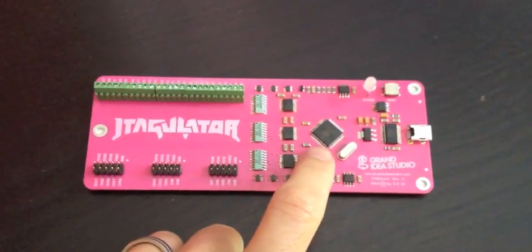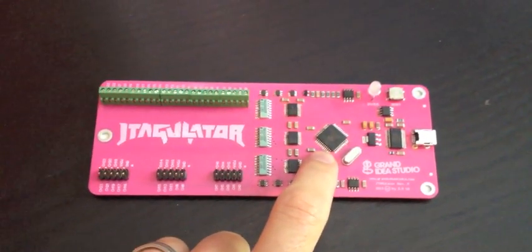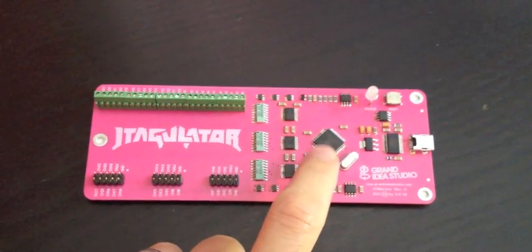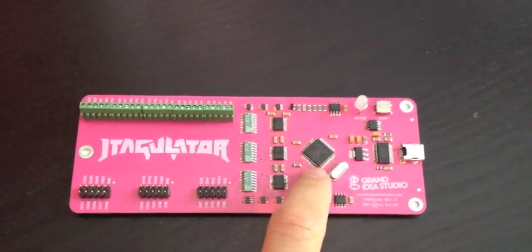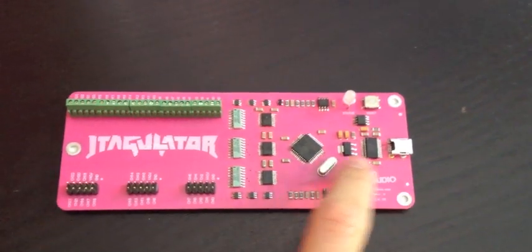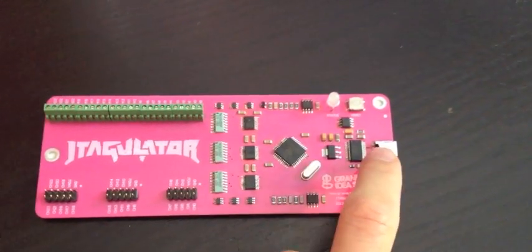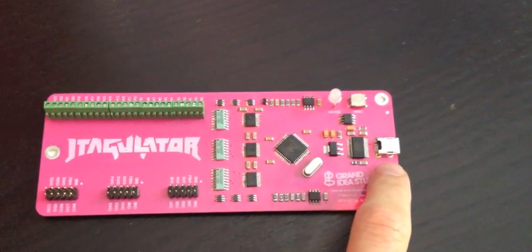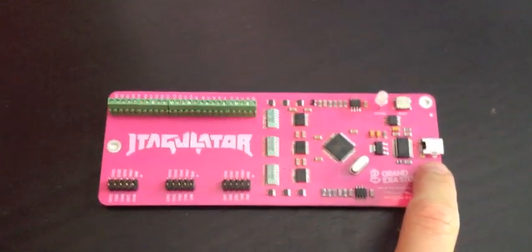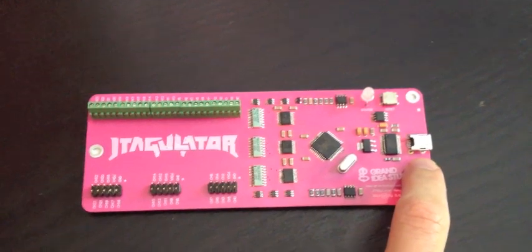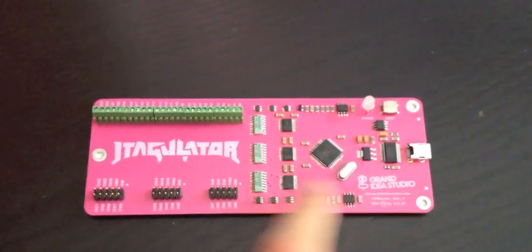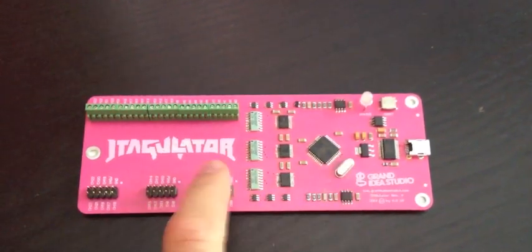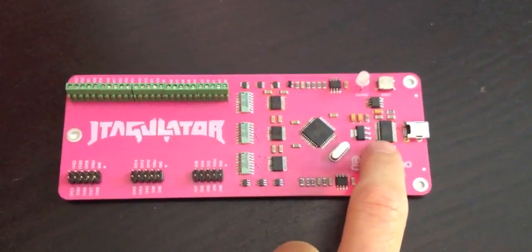The core of the system is a Parallax Propeller 8-core microcontroller that can be programmed through the USB interface. Over here I have a mini-USB connector that's going to connect up to the host PC, and the board itself is actually powered over USB as well.